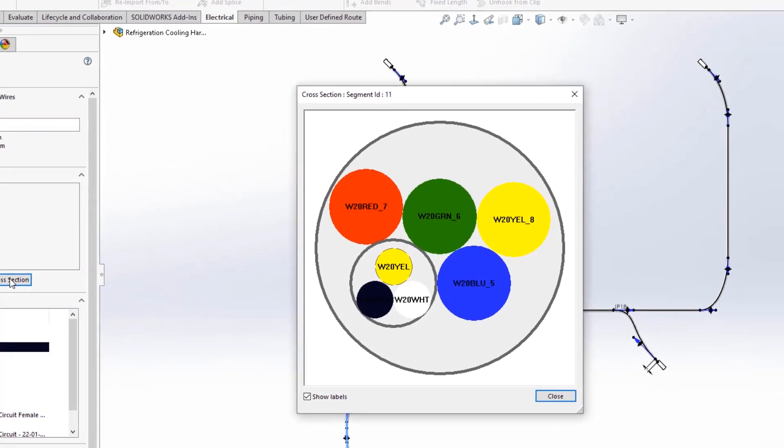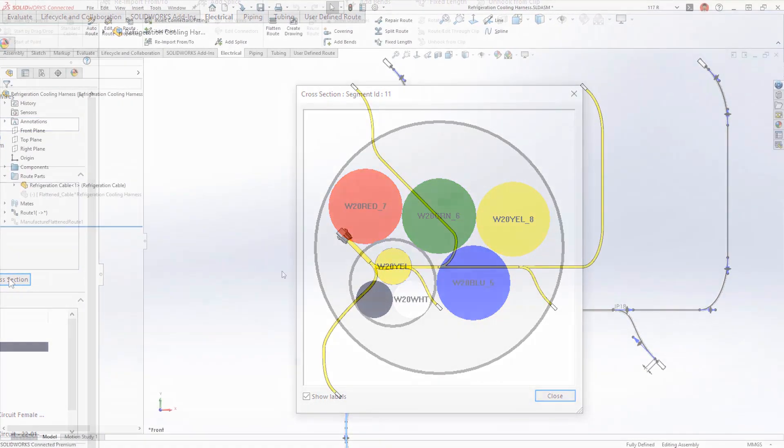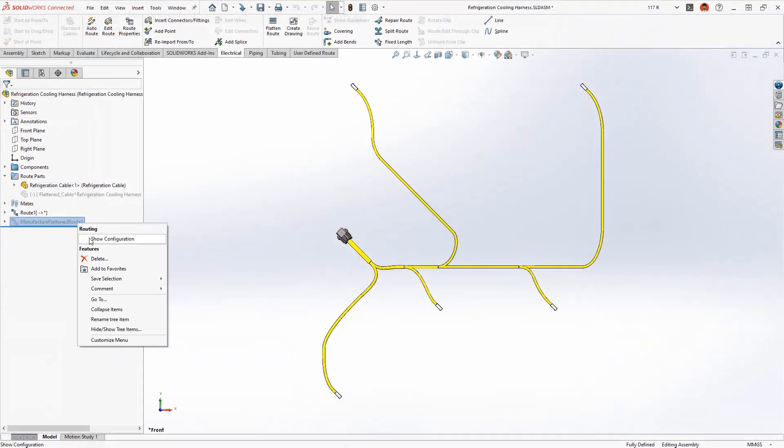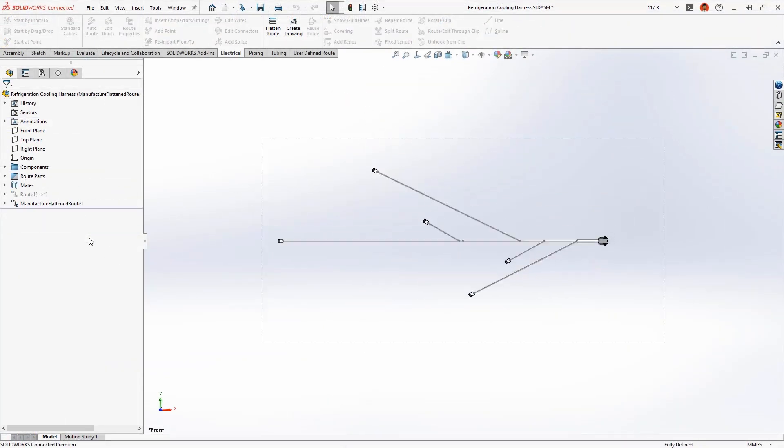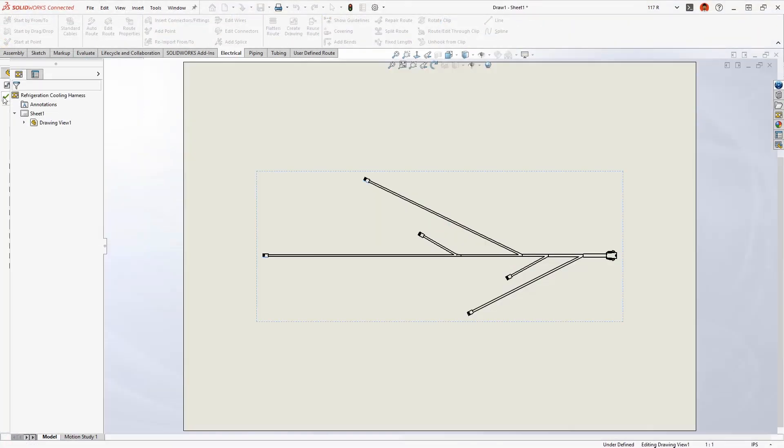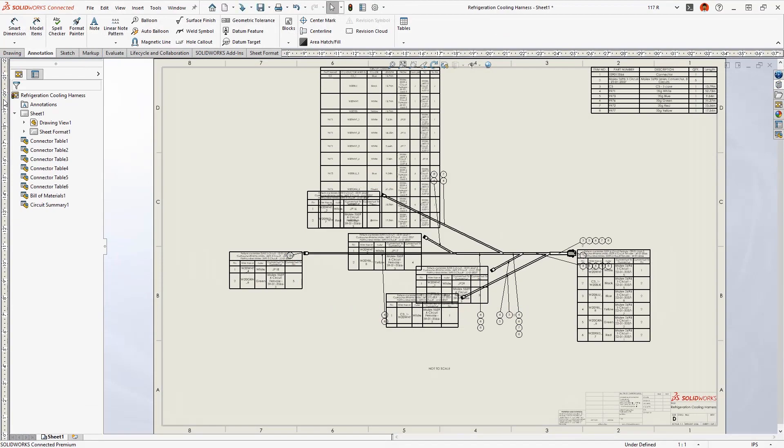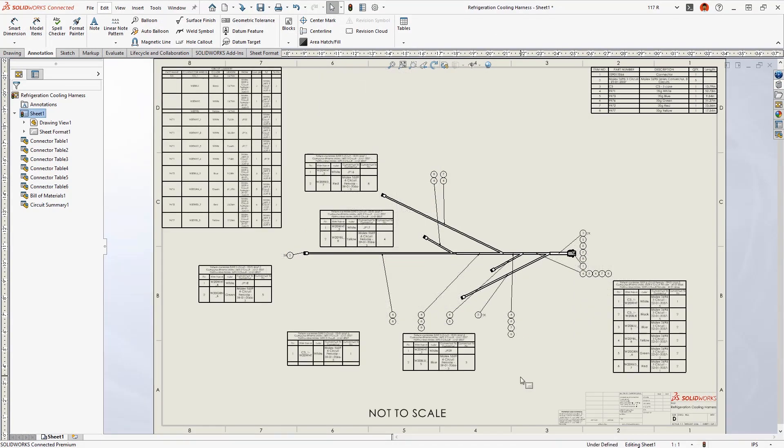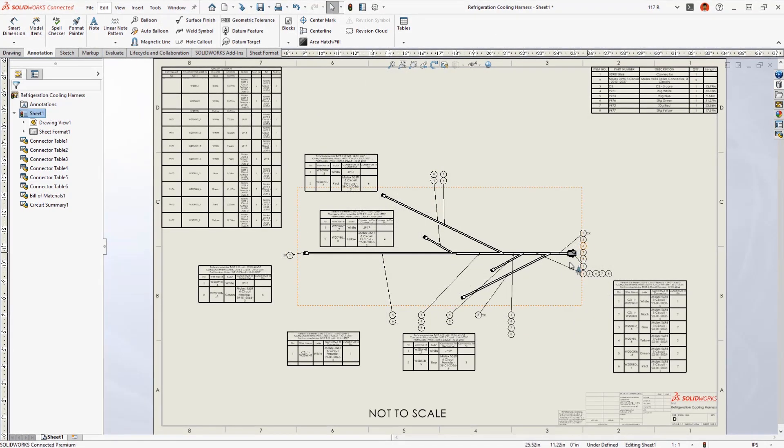Any unused wires are shown with a dashed line font. A flattened harness drawing communicates manufacturing information and provides an account of all wires and connectors.